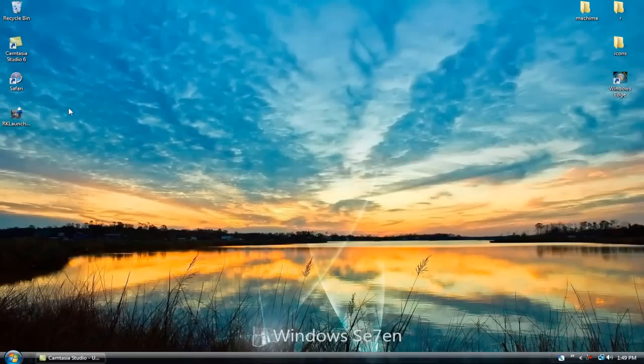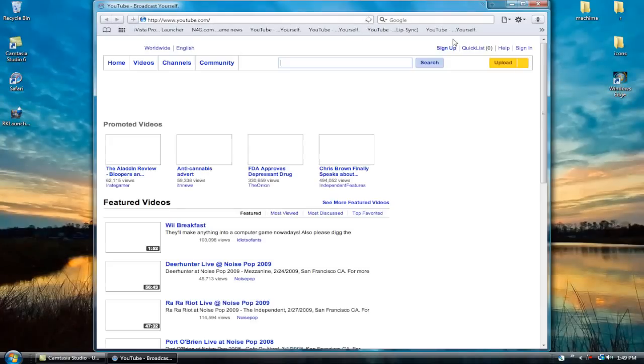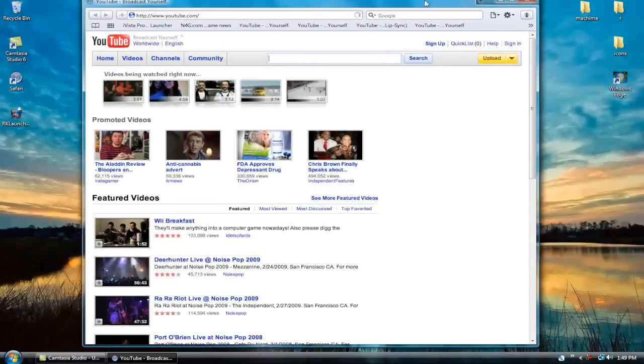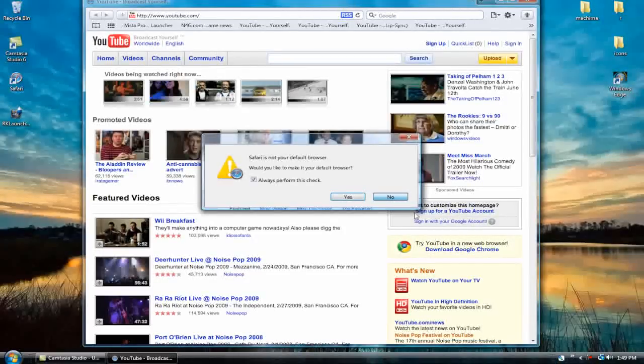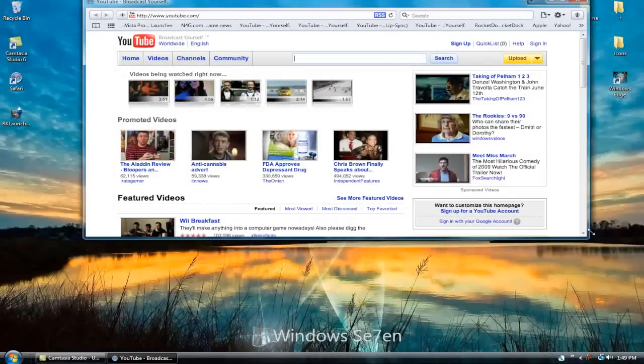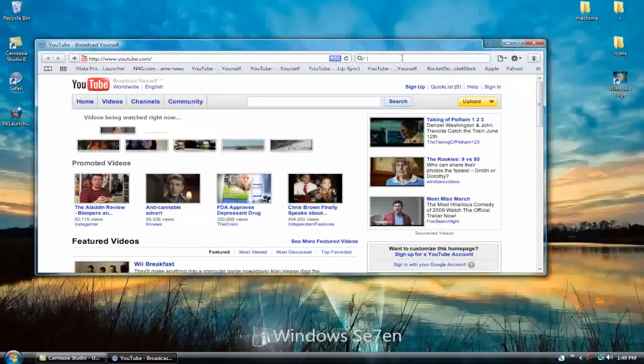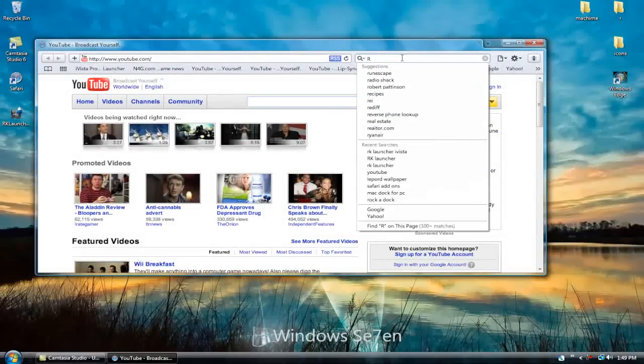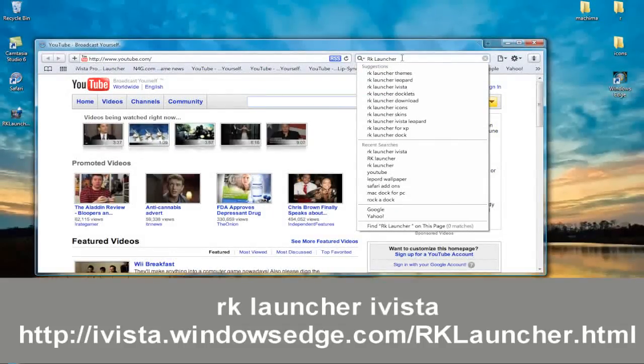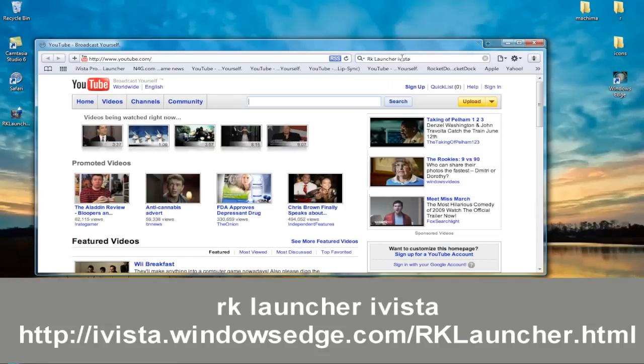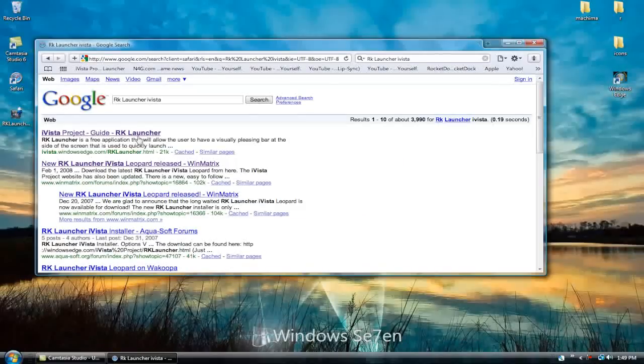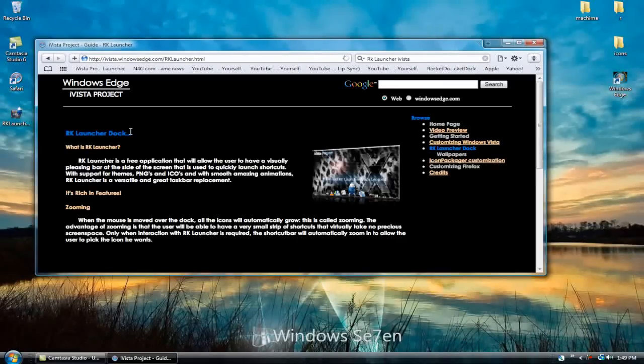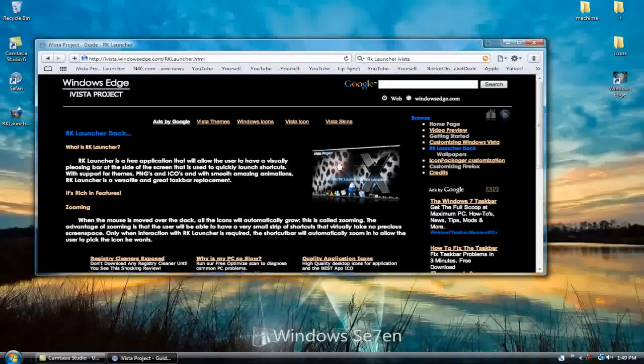Alright, I'll go up Safari. Okay, I'm going to search for RK Monitor iVista. Let's Google it, and the first entry, just click it, and you'll be at this page, and just click this image right here.